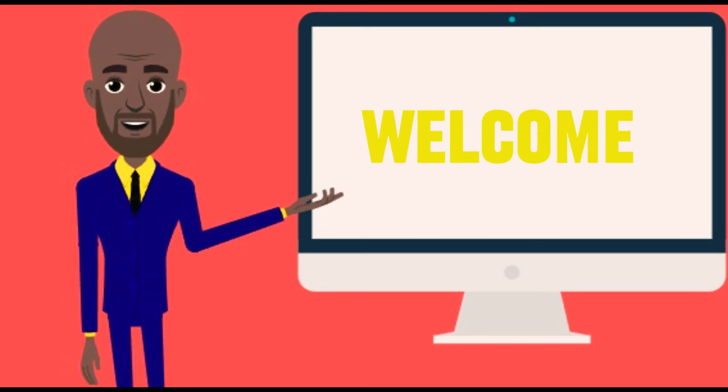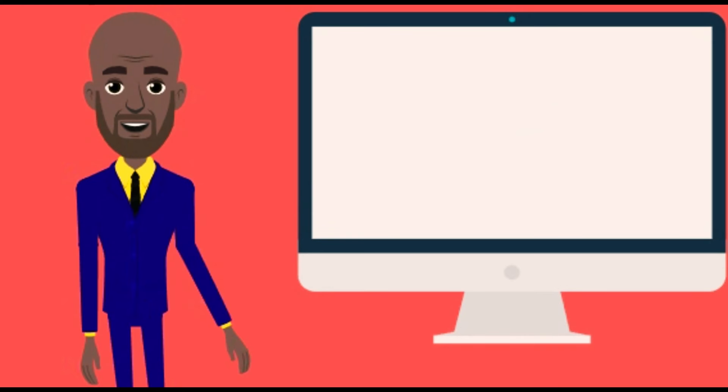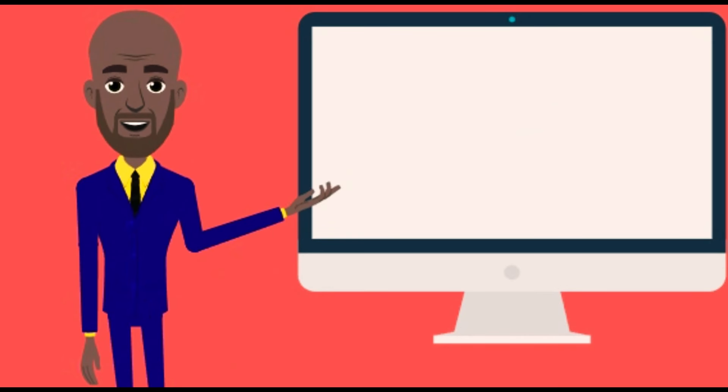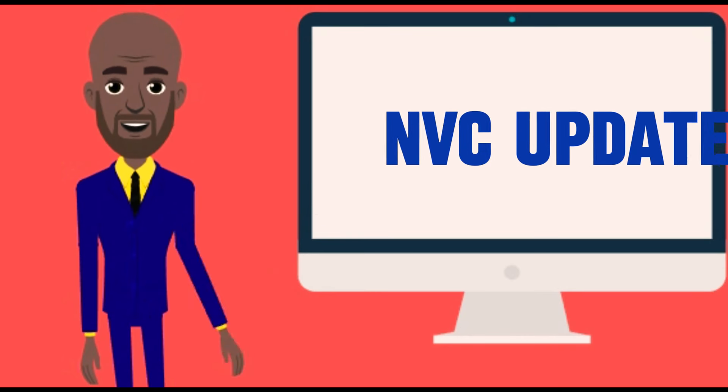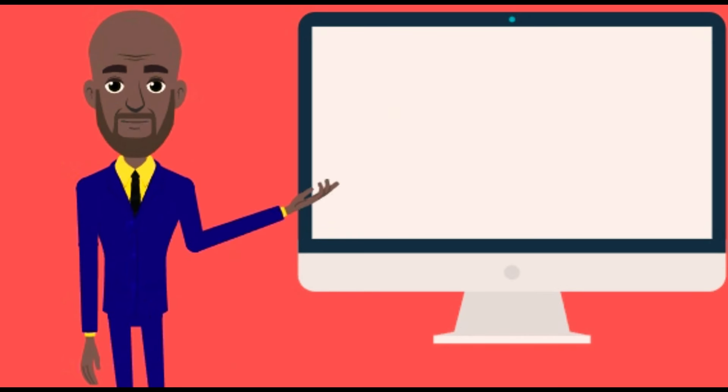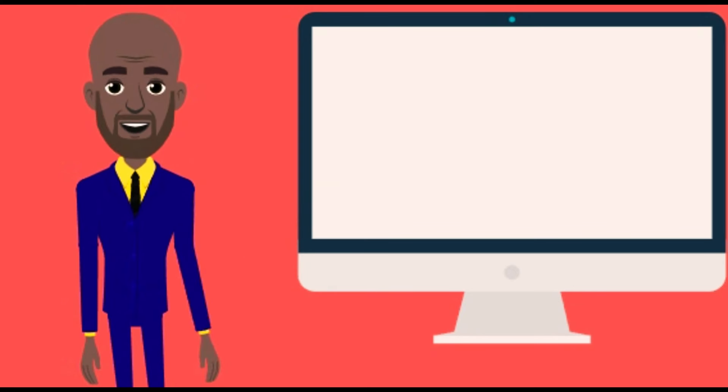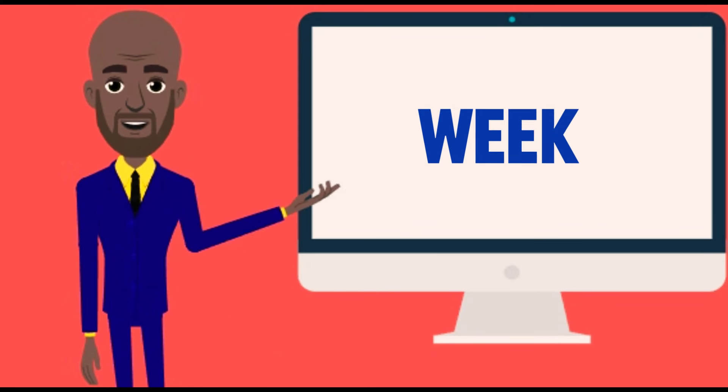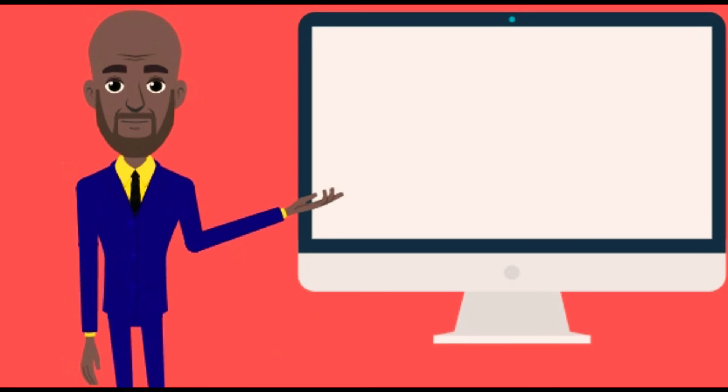Hello and welcome. My name is John. In this video, we're going to talk about NVC update, cases, documents, and inquiries they're working on this week. If you're ready, let's go.